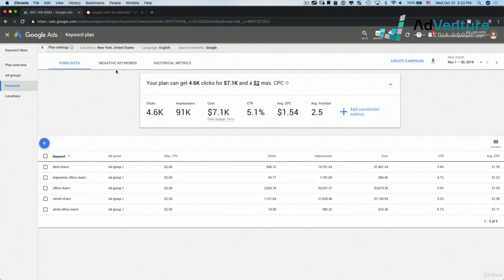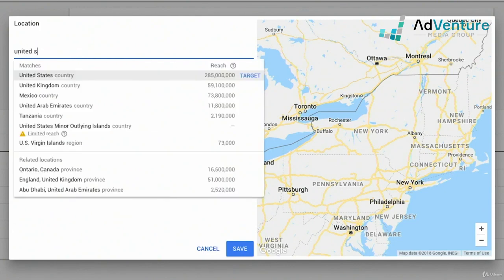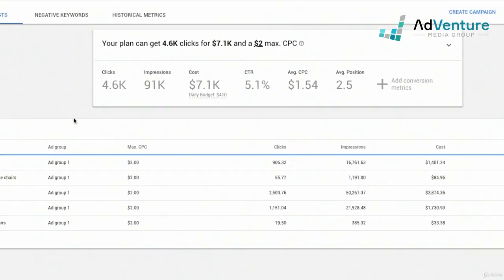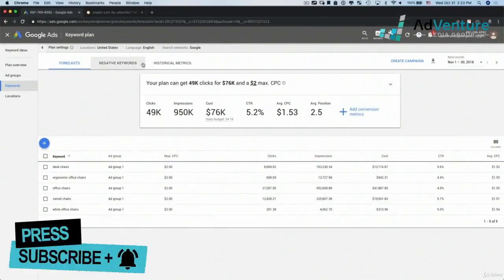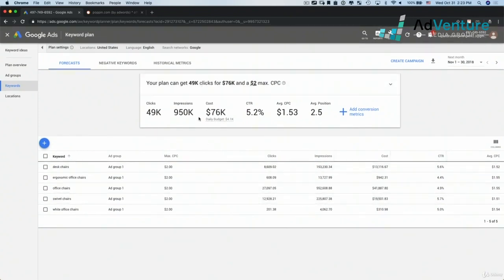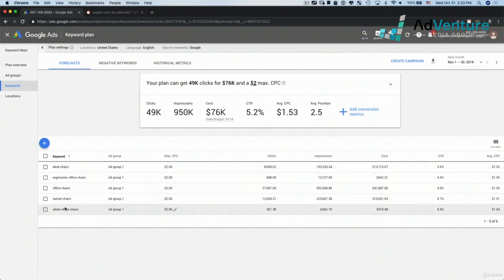As you remember from the first time we looked at this screen, we could change the location setting. Let's say I want to switch back from New York to the entire United States — I'm going to remove New York and type in United States and choose the country, so I get the most accurate assessment of my keyword volume. We could also change language and the search network — Google and Google search partners — but I'm going to keep those as is. So here we have an overview.